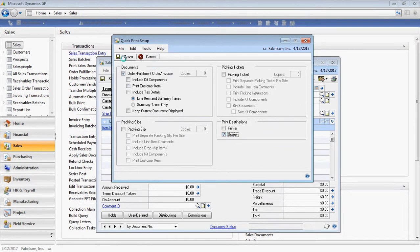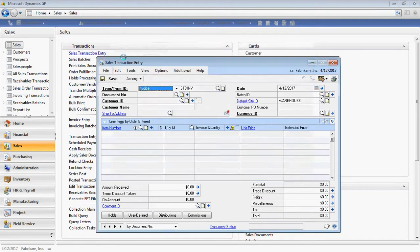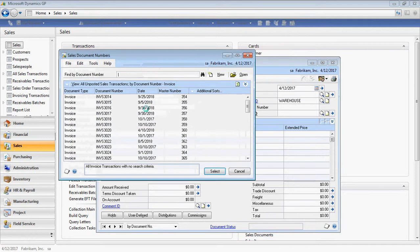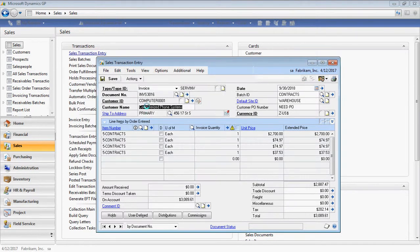At this point, save. Now you're ready to go. Pull up any document. I'm in the Fabricam company here, and I've got a document that I'd like to print.